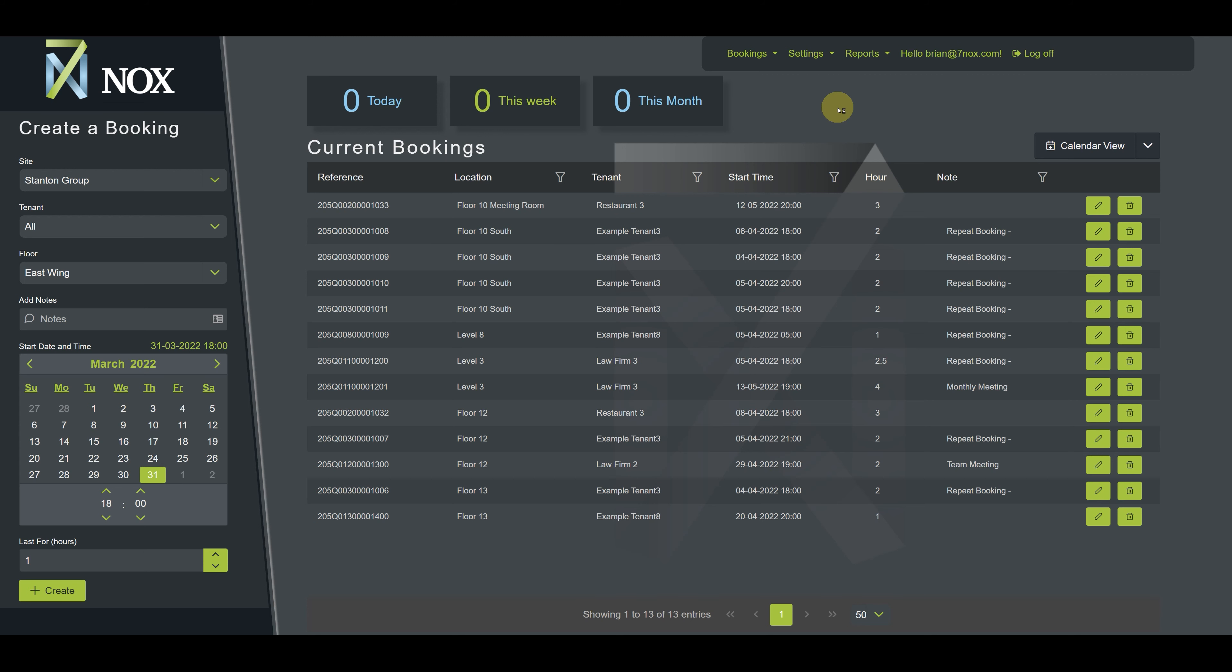In addition to sorting data, you can also use 7NOX filters to quickly locate information for editing and deleting. Filters are located in the column headings and can be activated by clicking the filter icon. Here, you can set search conditions using the pop-up filter widget.